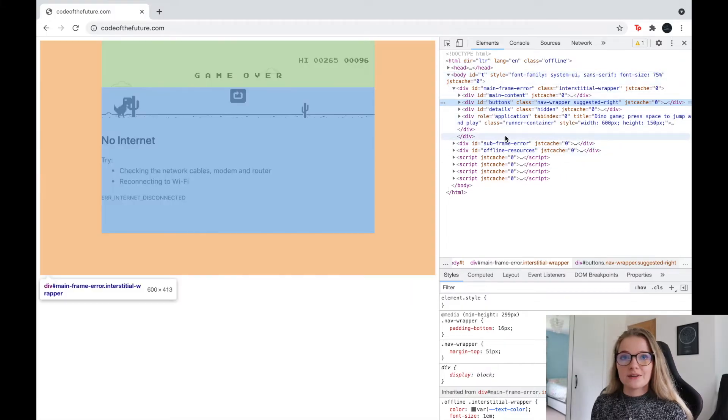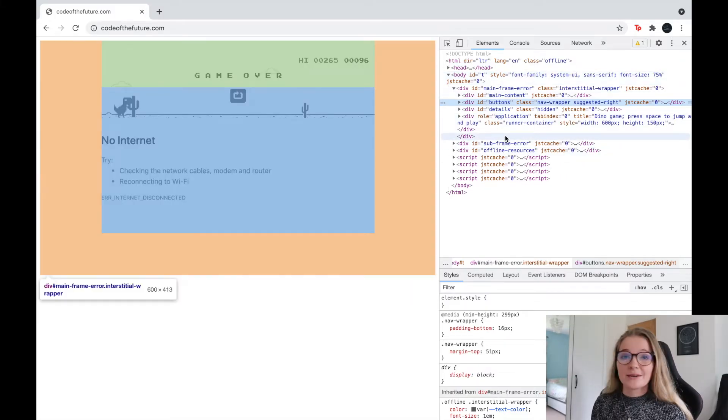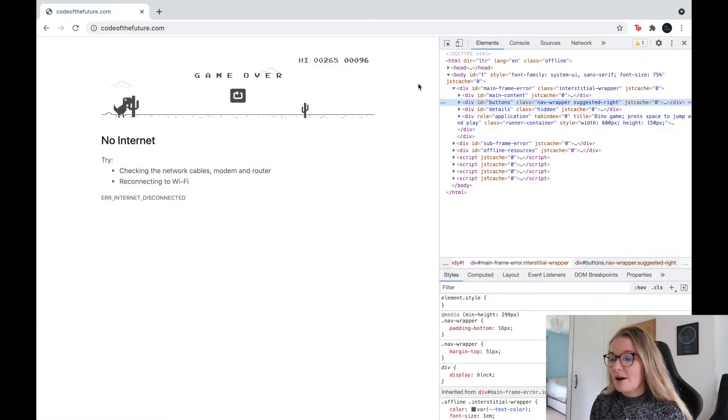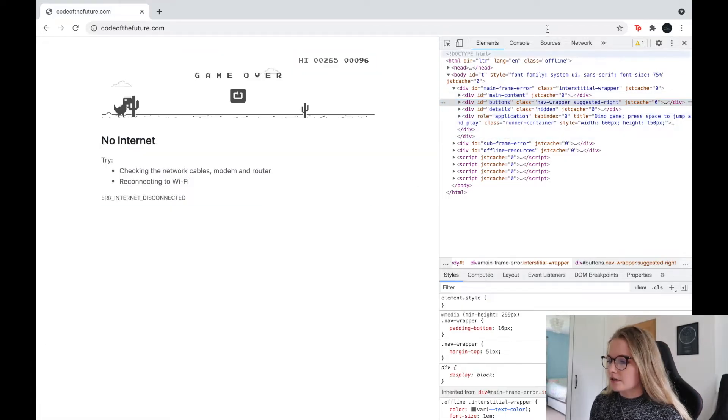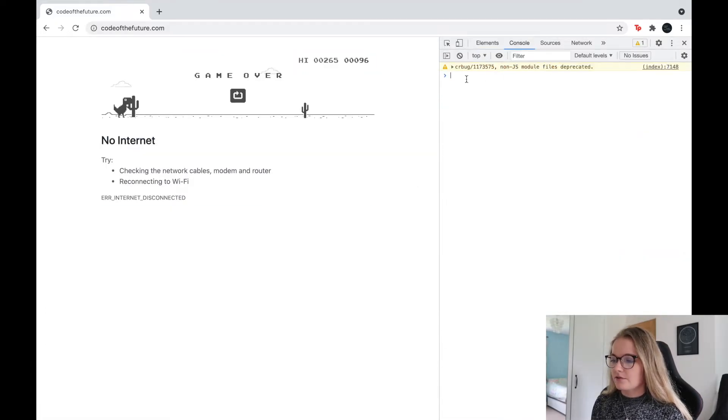I will be doing some videos on HTML in the future on my YouTube so make sure you subscribe and don't miss out on those videos. But today we're just going to click on the console up here and we're going to type in the following command.